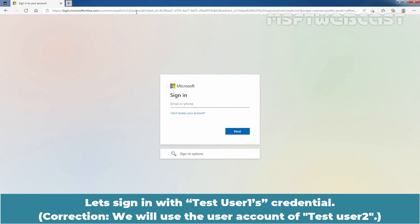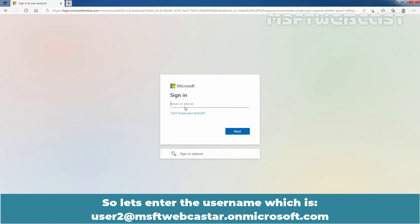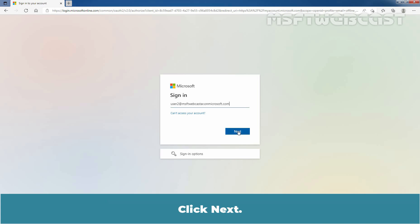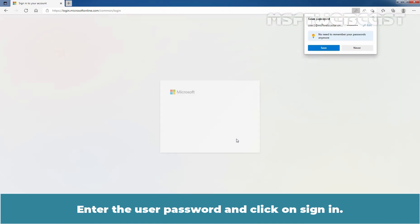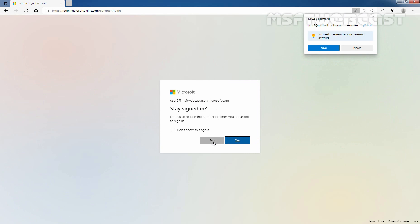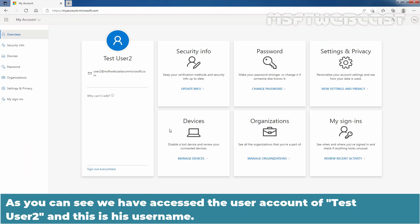Let's sign in with Test User 1's credential. Let's enter the username, which is user2@msftwebcaster.onmicrosoft.com. Let's click Next, enter the user password, and click on Sign In. As you can see, we have accessed the user account of Test User 2, and this is his username.